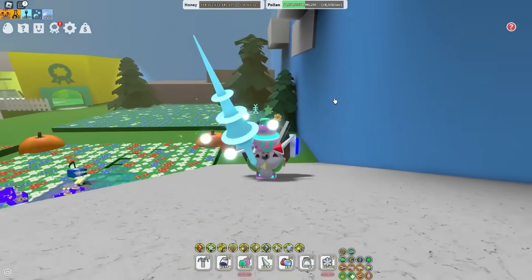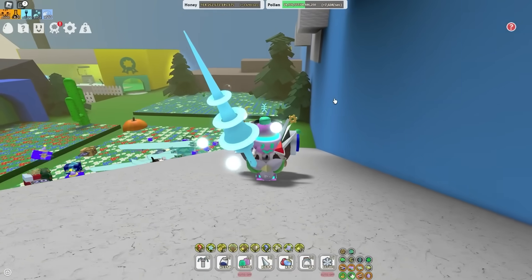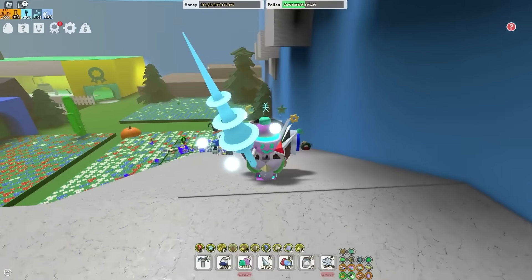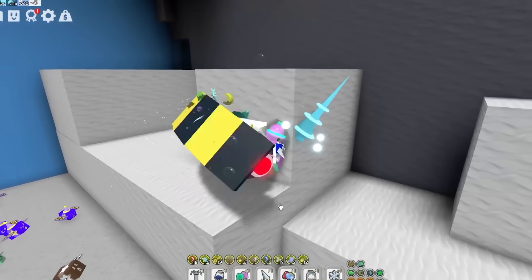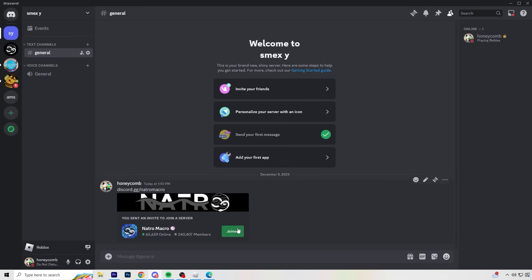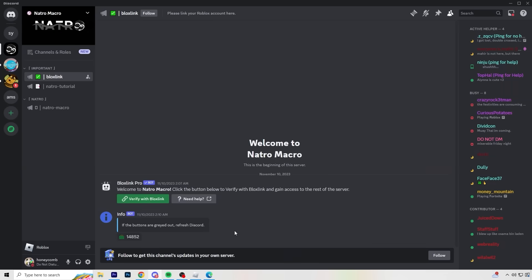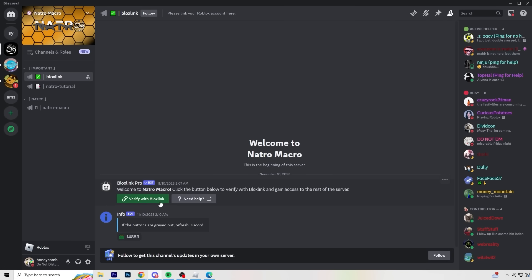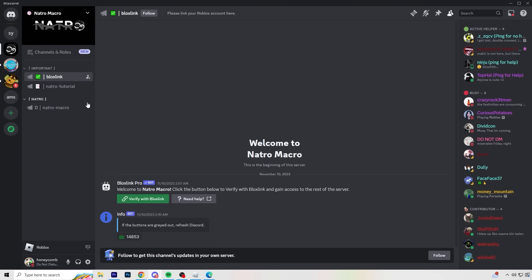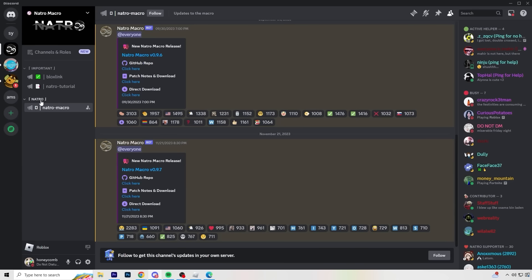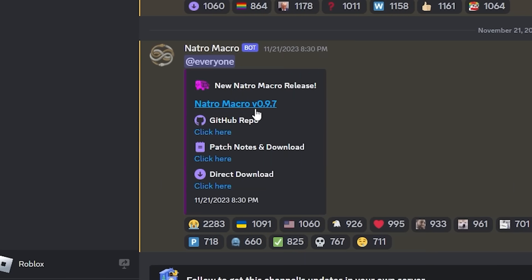So the next step is to join the Natro Macro Discord server. I'm going to leave it in the description as well. And you guys can join my Discord as well if you'd like. But yeah, join this Natro Macro Discord right here. And once you're in here, you have a choice to verify, but you don't have to. So you can go straight to Natro Macro right here. It's in the Natro channel. And just download the newest version.